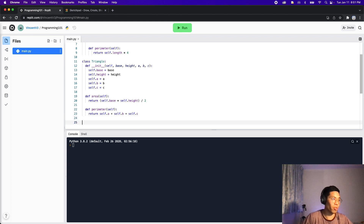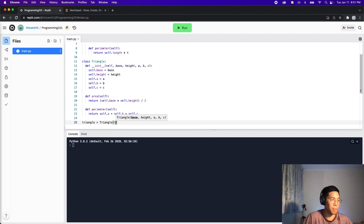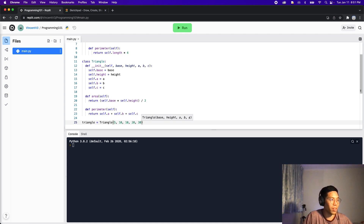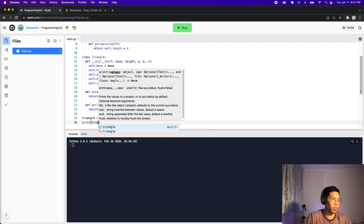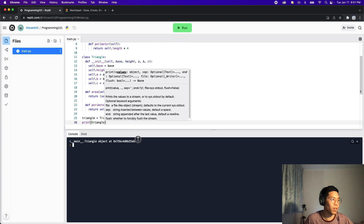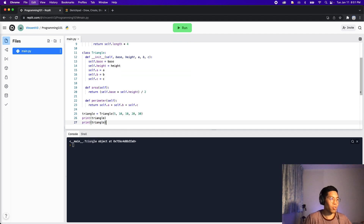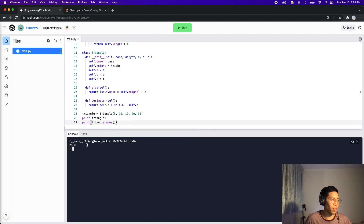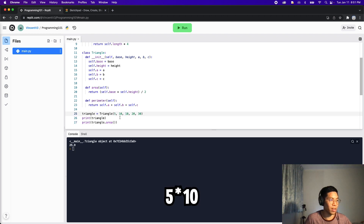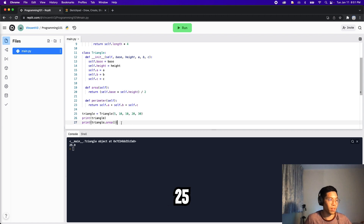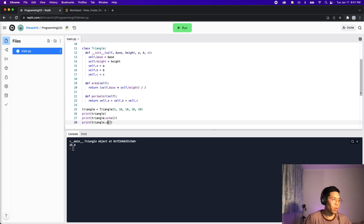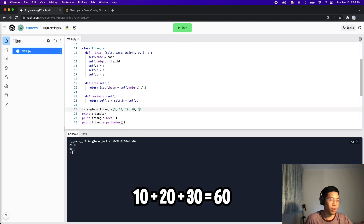Let's test this out. Let's create a triangle: triangle equals Triangle, passing base 5, height 10, and a=10, b=20, c=30. Printing out the triangle, we get a triangle object. Printing the area, we get 25 — 5 times 10 is 50, divided by 2 is 25. And for the perimeter we get 60, which is correct: 10 plus 20 plus 30 is 60.